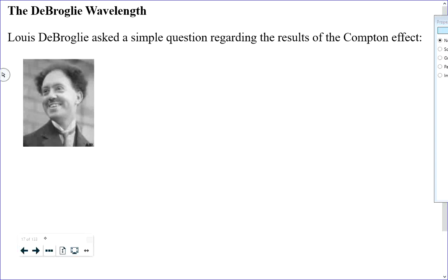There's a picture of Louis de Broglie, French physicist — I've never seen a picture of this guy where he isn't smiling. He asked a question. He looked at the Compton effect, which says that photons, which have no mass and are not real particles, have momentum.